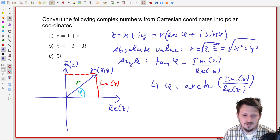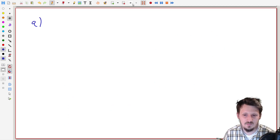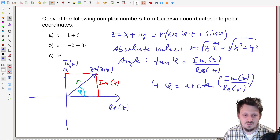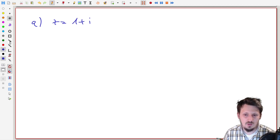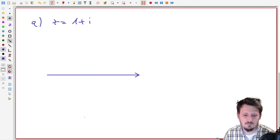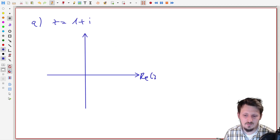In the first step, we will make a new page. We define part a as z equal to one plus i. Then we can draw our coordinate system with the real part and the imaginary part of z.